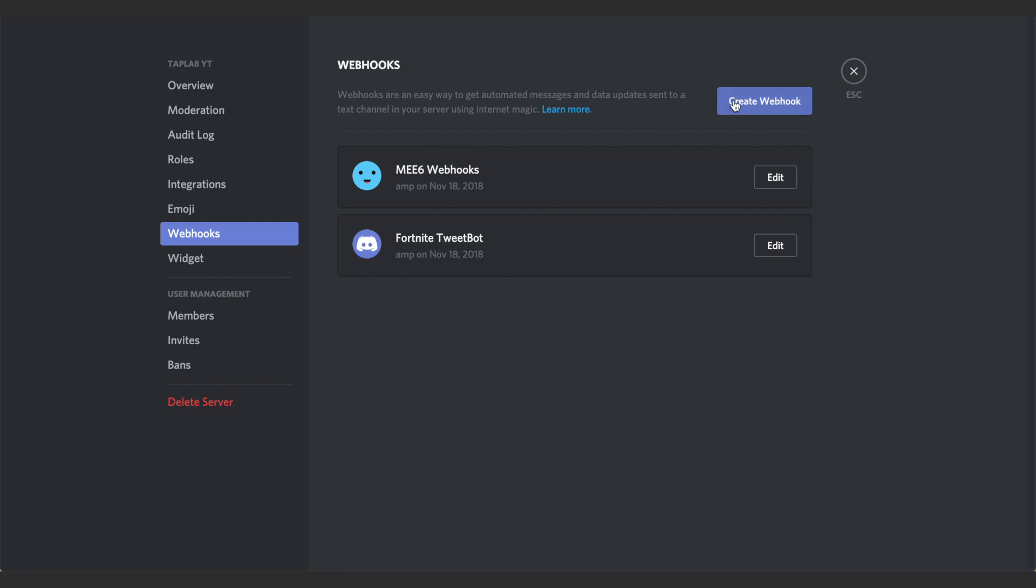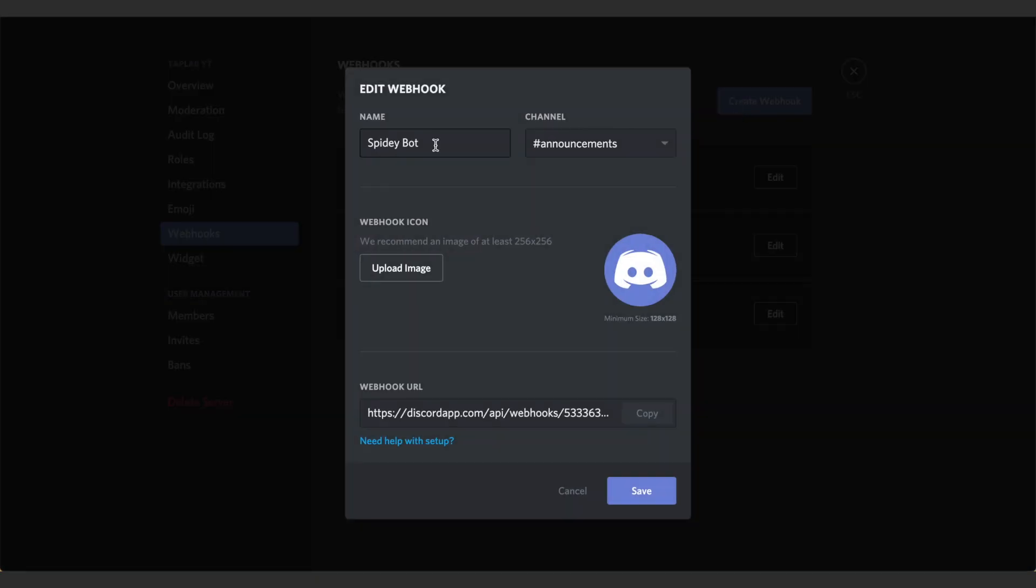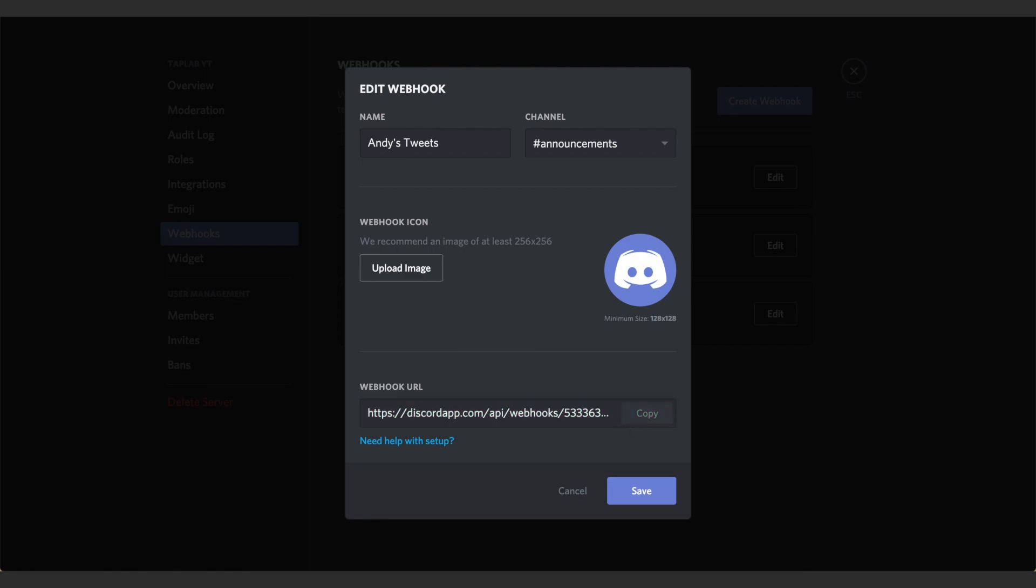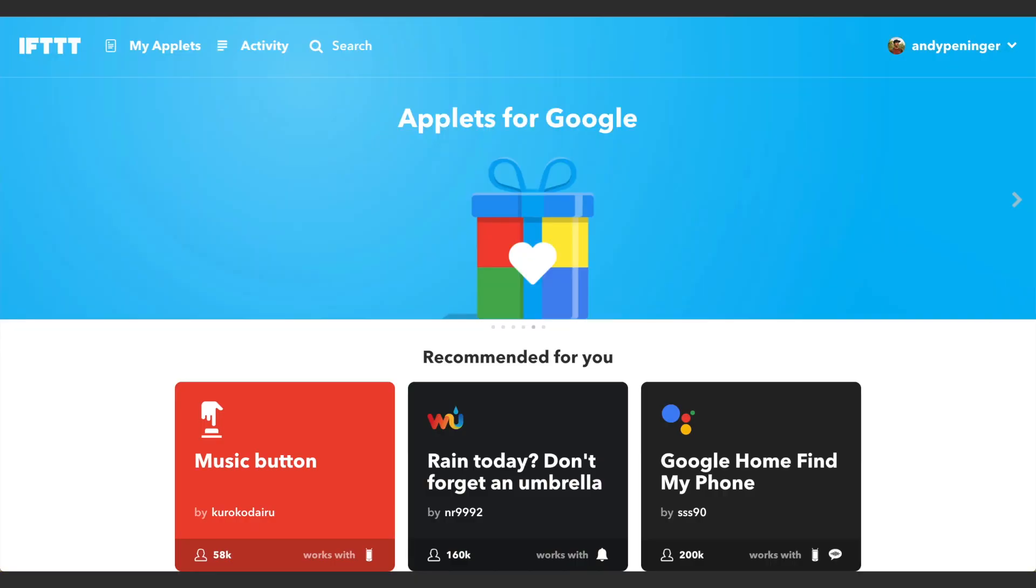You want to click Create a New Webhook. You can name it, we'll just do 'My Tweets' this time, and you can upload an image if you want. But basically this is what you're going to want right here, this webhook URL. So we can go ahead and copy this URL.